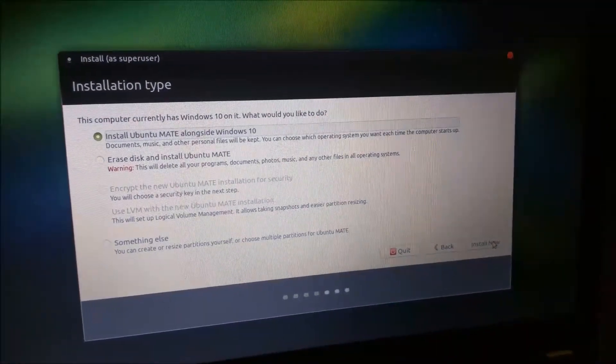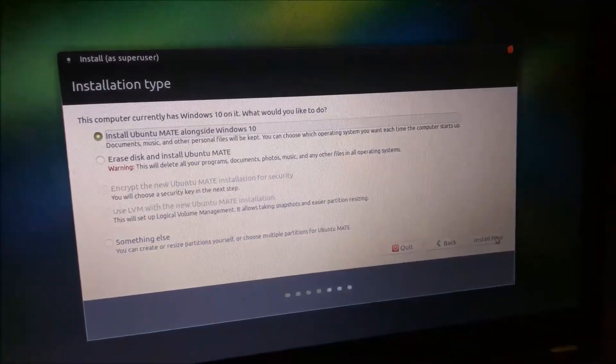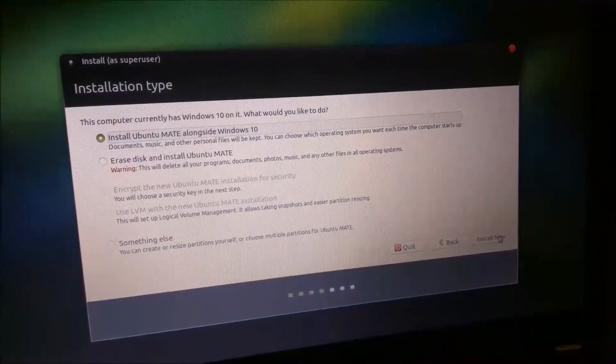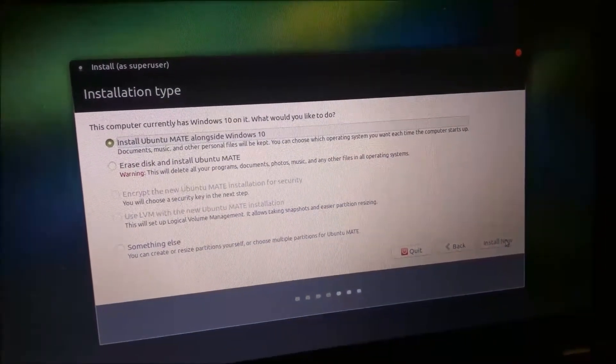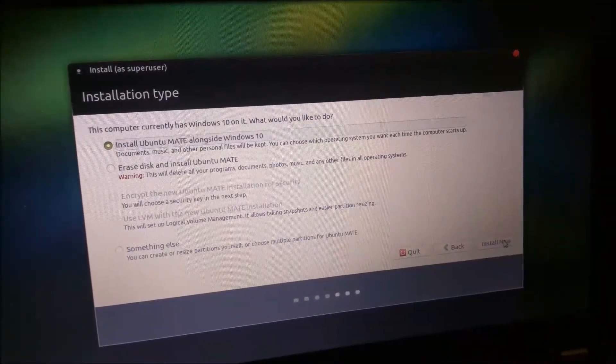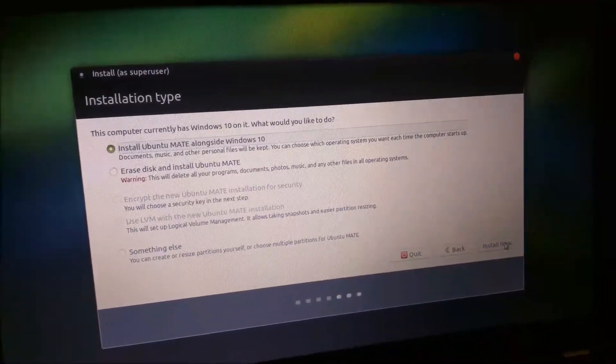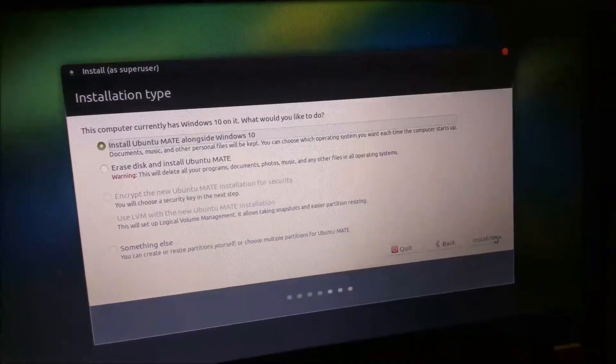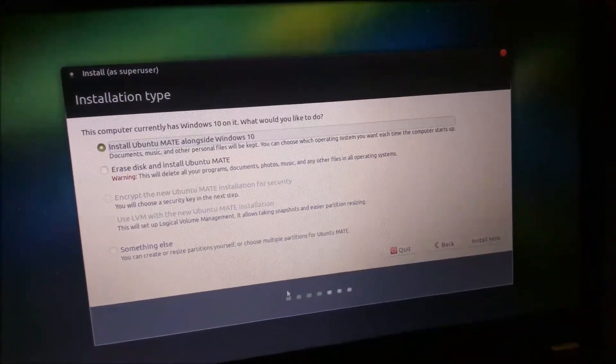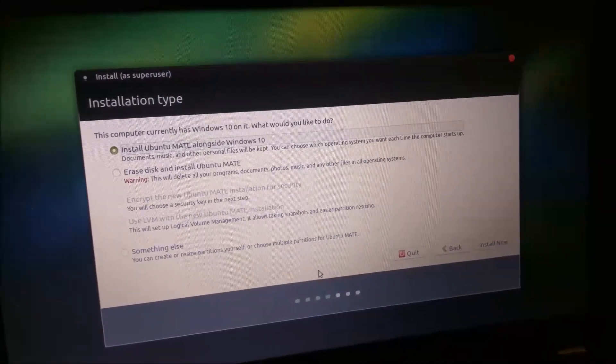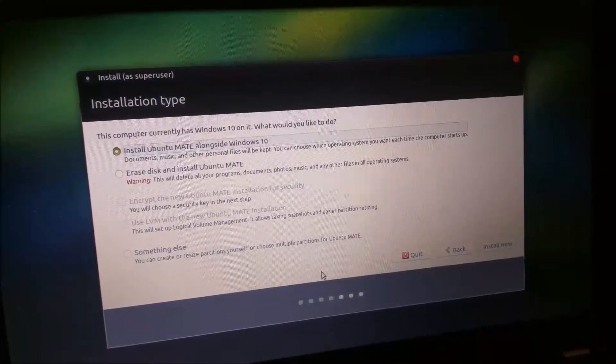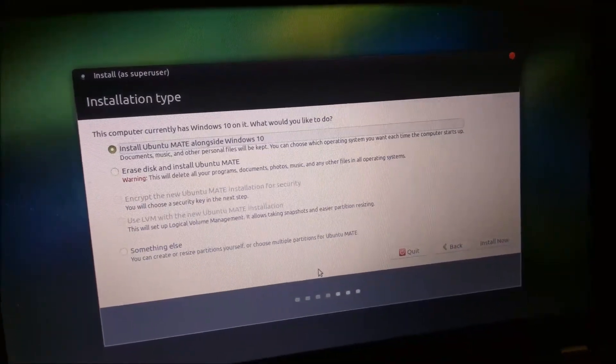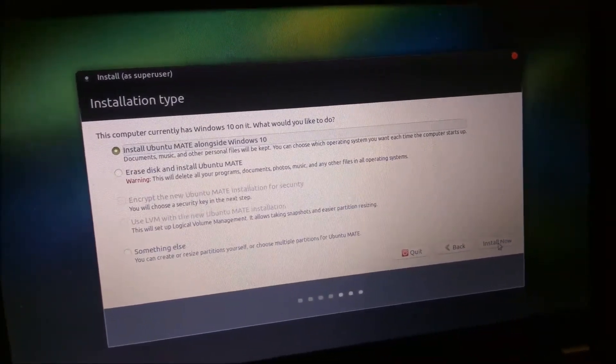You are next greeted by this menu called installation type. You have three choices. Install Ubuntu Mate alongside Windows 10. Erase disk and install Ubuntu Mate. And something else. If you're advanced Linux user, you want to choose something else and create your own partitions. For a true beginner, go ahead and choose install Ubuntu Mate alongside Windows 10 and click install now.